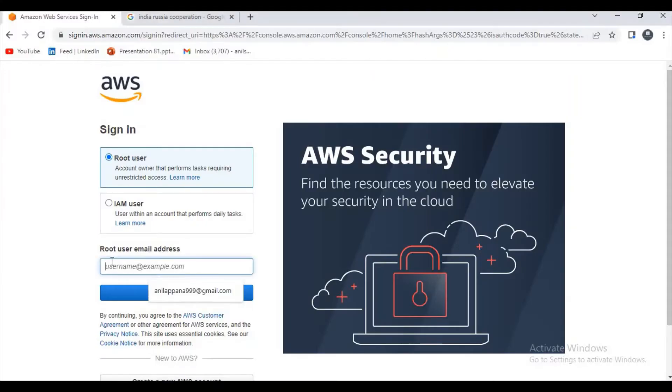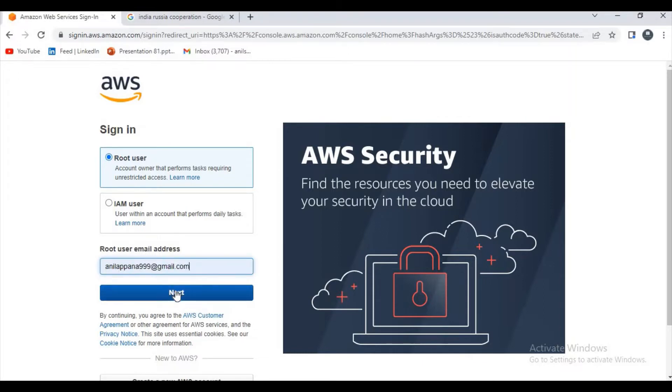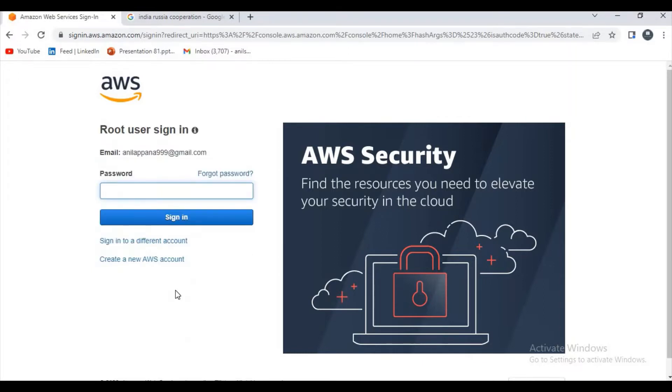Hello guys, welcome to my channel. In this video I want to show you how to deactivate AWS account. First of all, we have to login into our account. Let me enter my password and login.